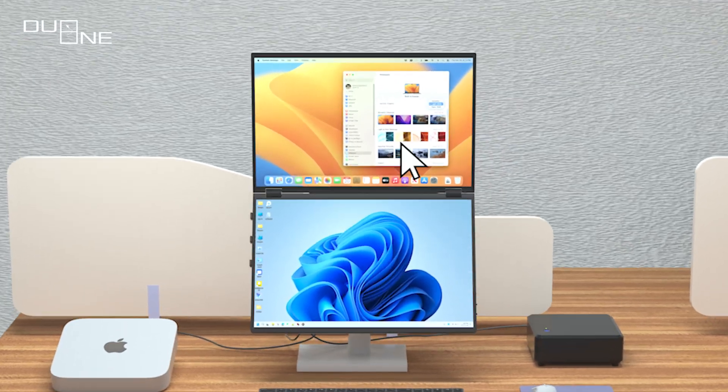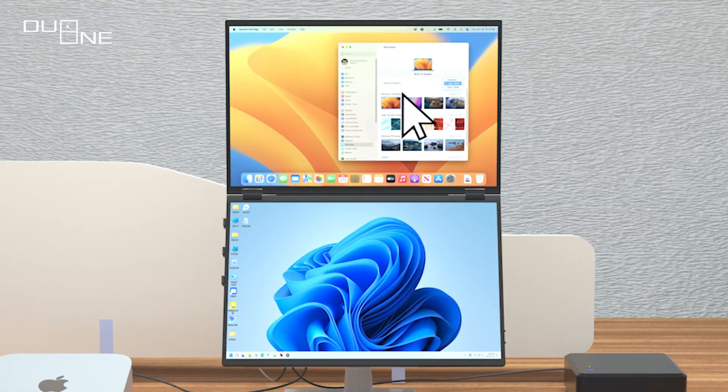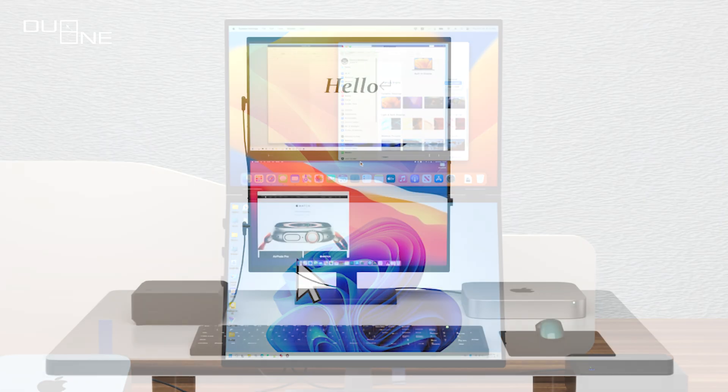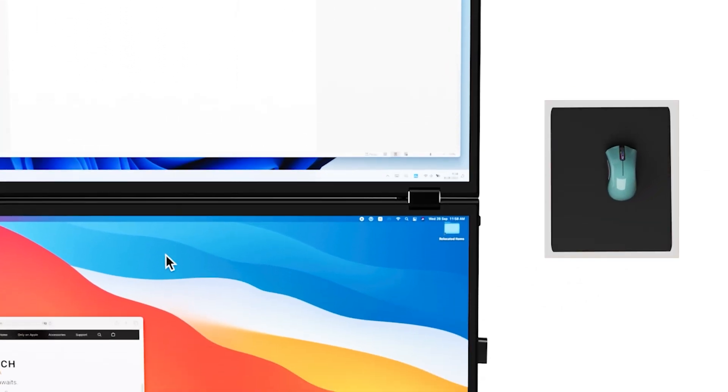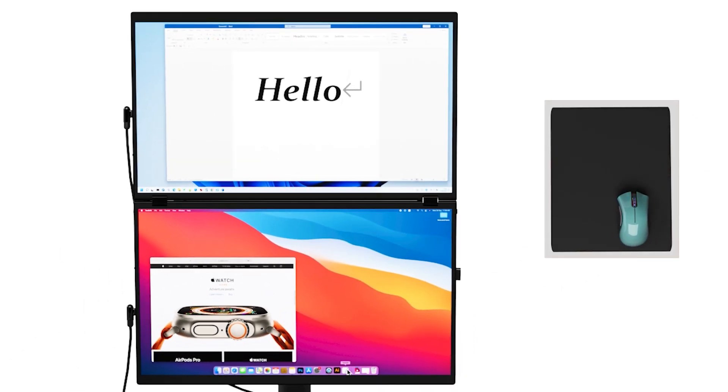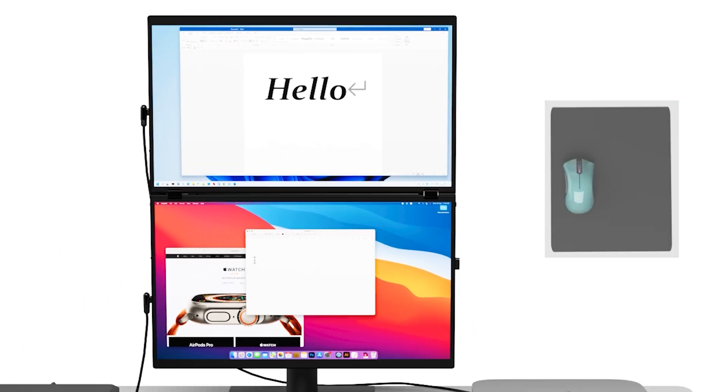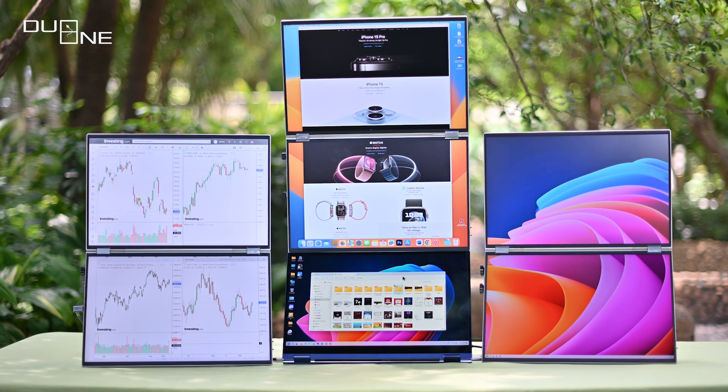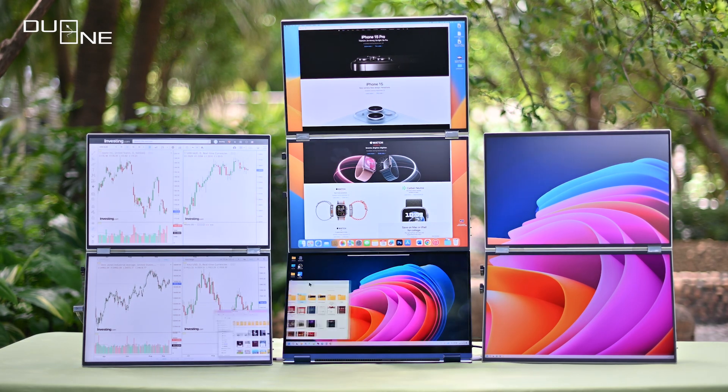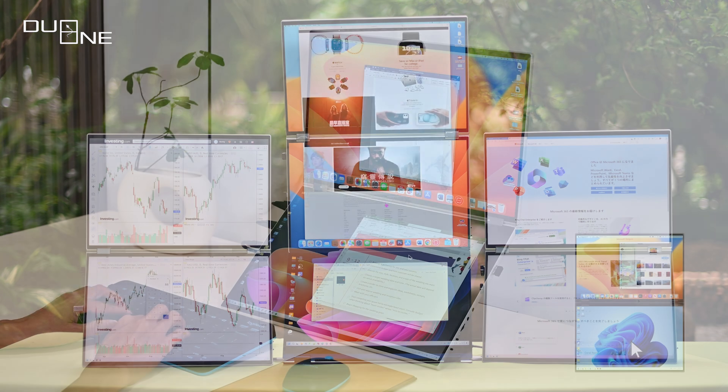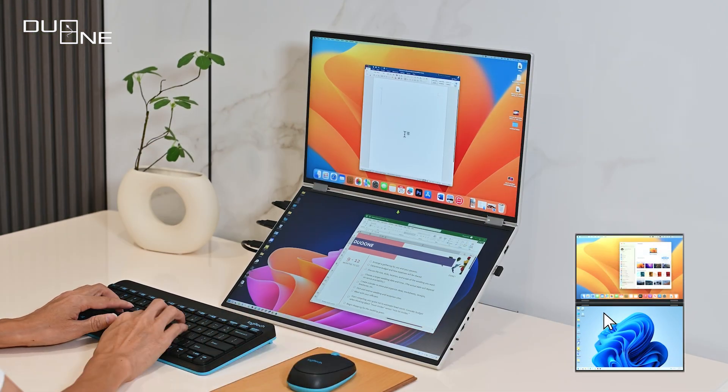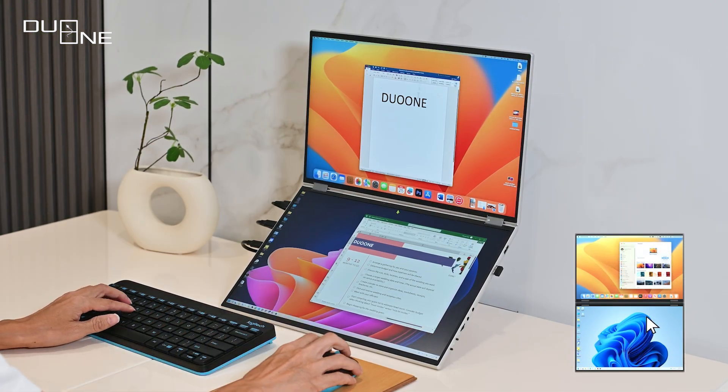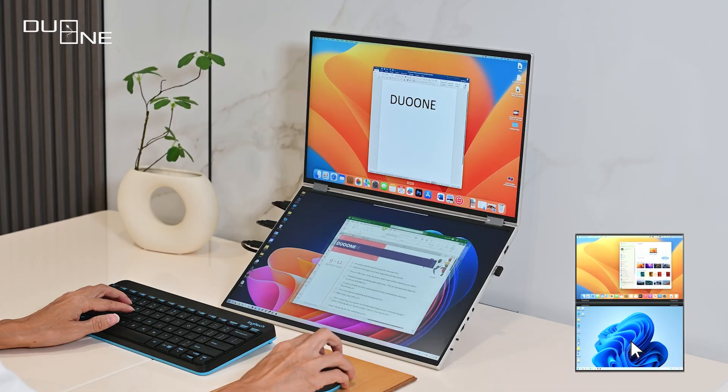And that's not all. DuoOne introduces another breakthrough: a seamless one-screen mode that merges two separate devices into a unified computing experience. Your keyboard and mouse glide effortlessly between them, making multitasking a breeze. No more toggling, no additional drivers, just the freedom to create without limits.